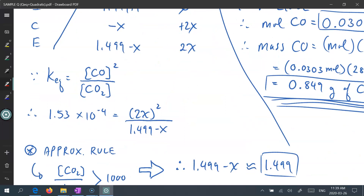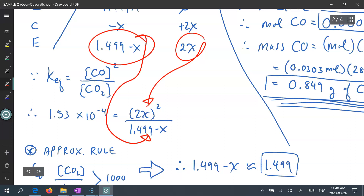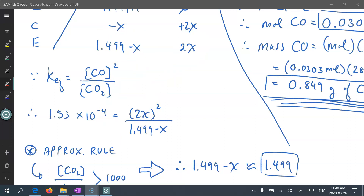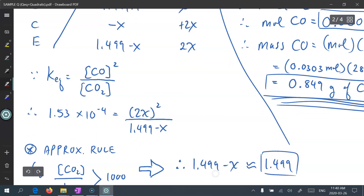Let's plug in the actual values. Keq is 1.53 times 10 to the power of negative 4. We have 2x squared in the numerator and 1.499 minus x in the denominator. We'll use the approximation rule here. Taking the initial concentration 1.499 divided by Keq of 1.53 times 10 to the power of negative 4, the value is greater than 1000. So x is small enough to be negligible compared to 1.499 — meaning 1.499 minus a super small number might as well be 1.499.